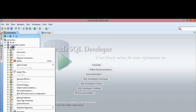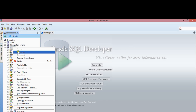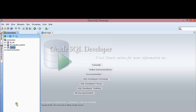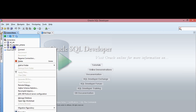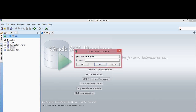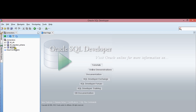Starting a connection with the sys schema. Then disconnect and start a new connection — put in the password. Just give it a second.